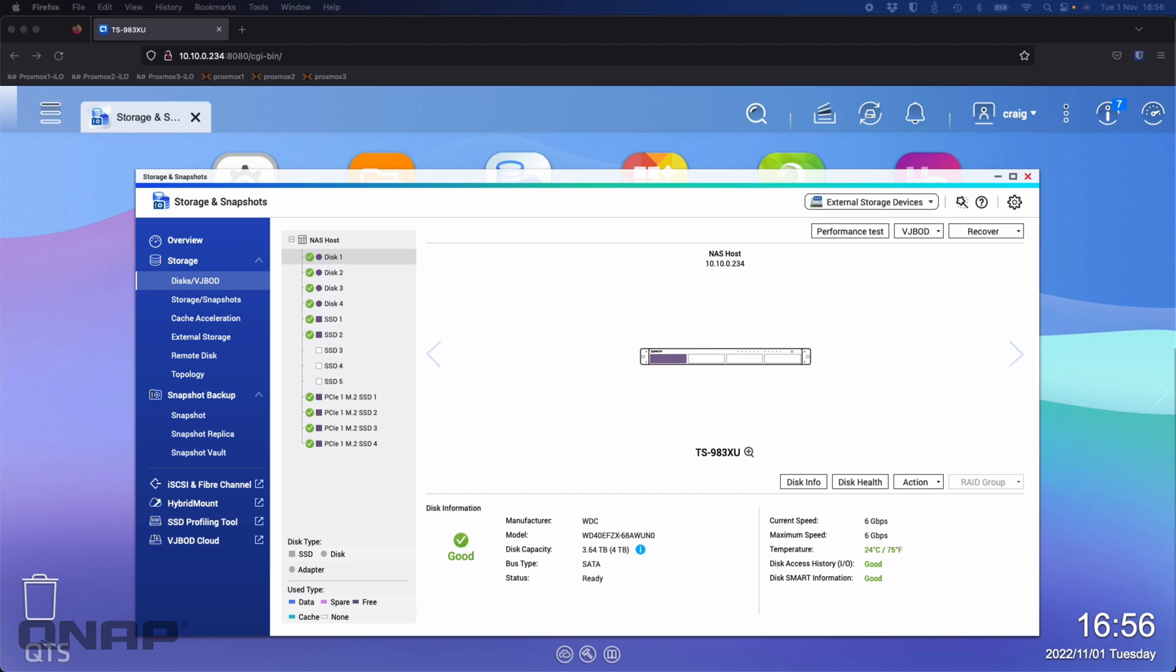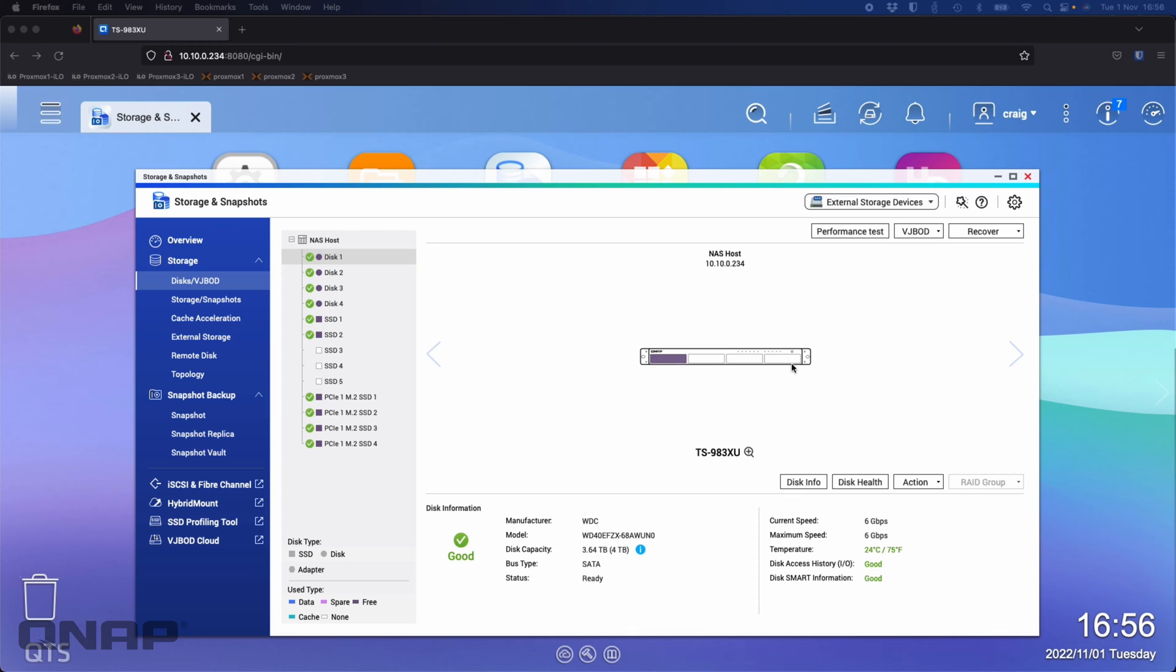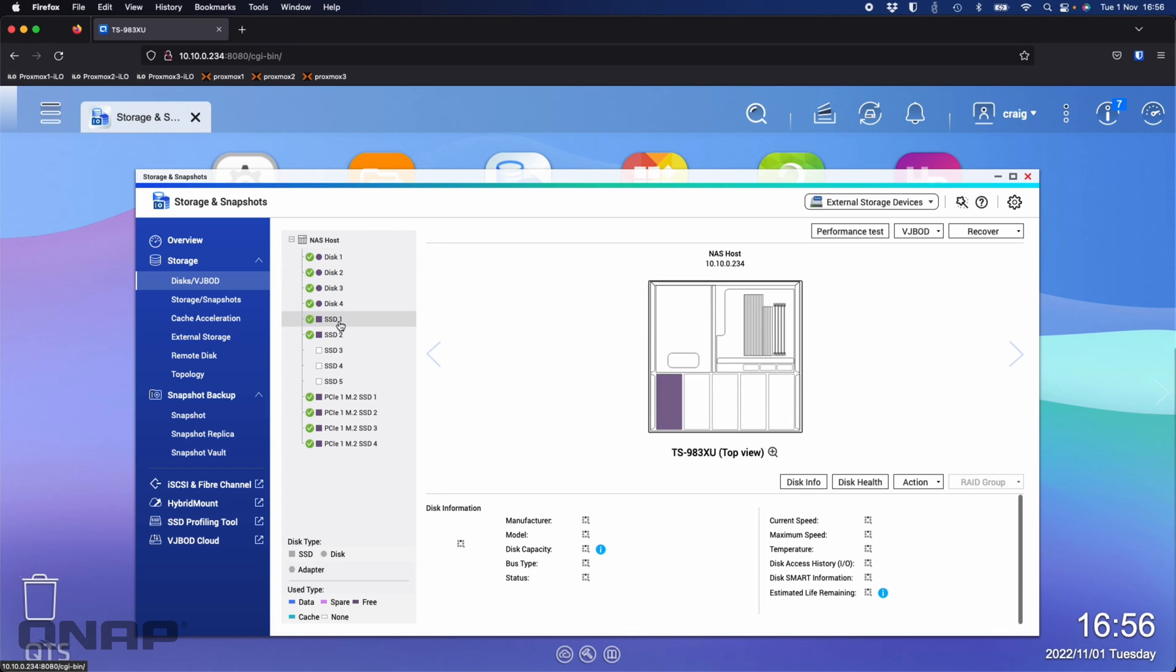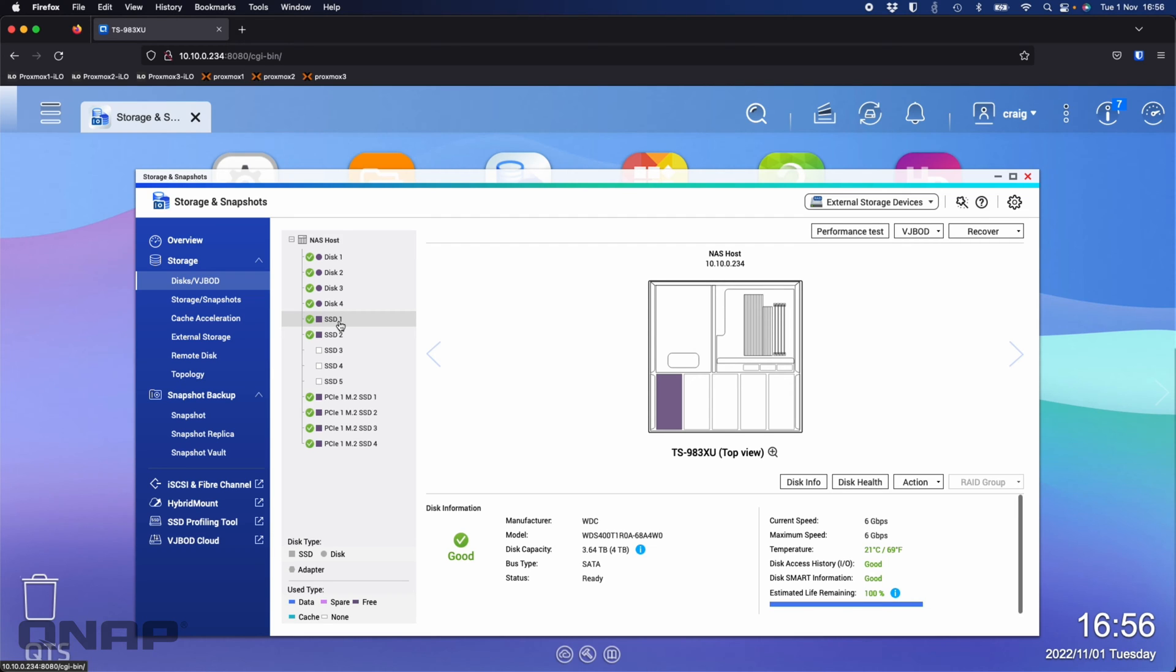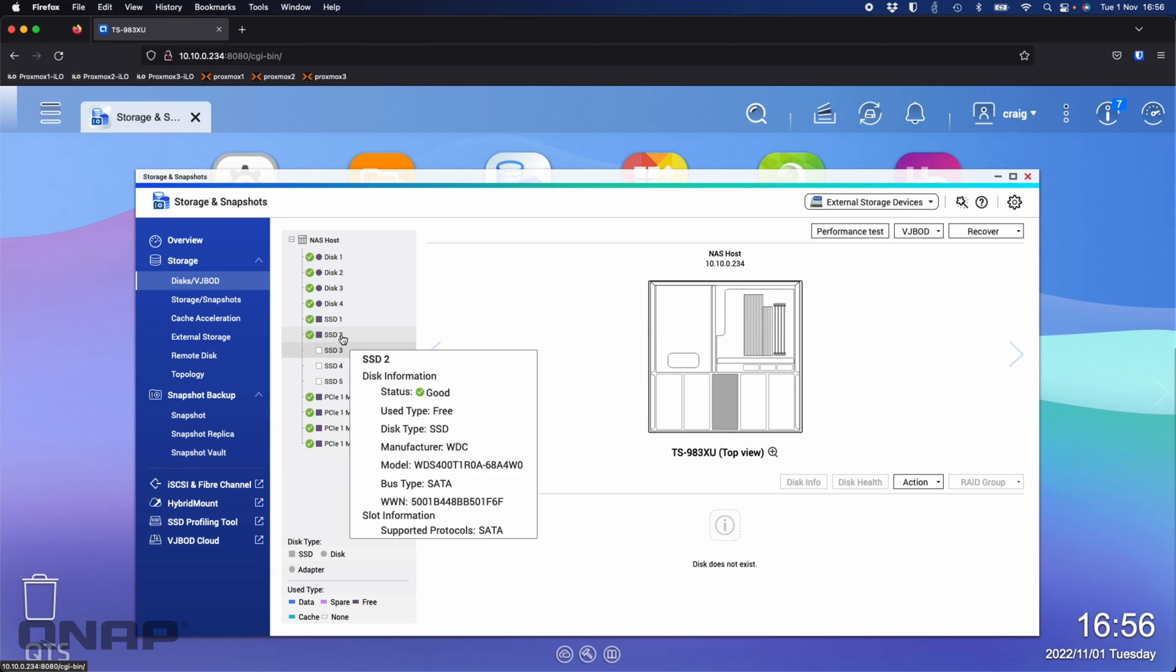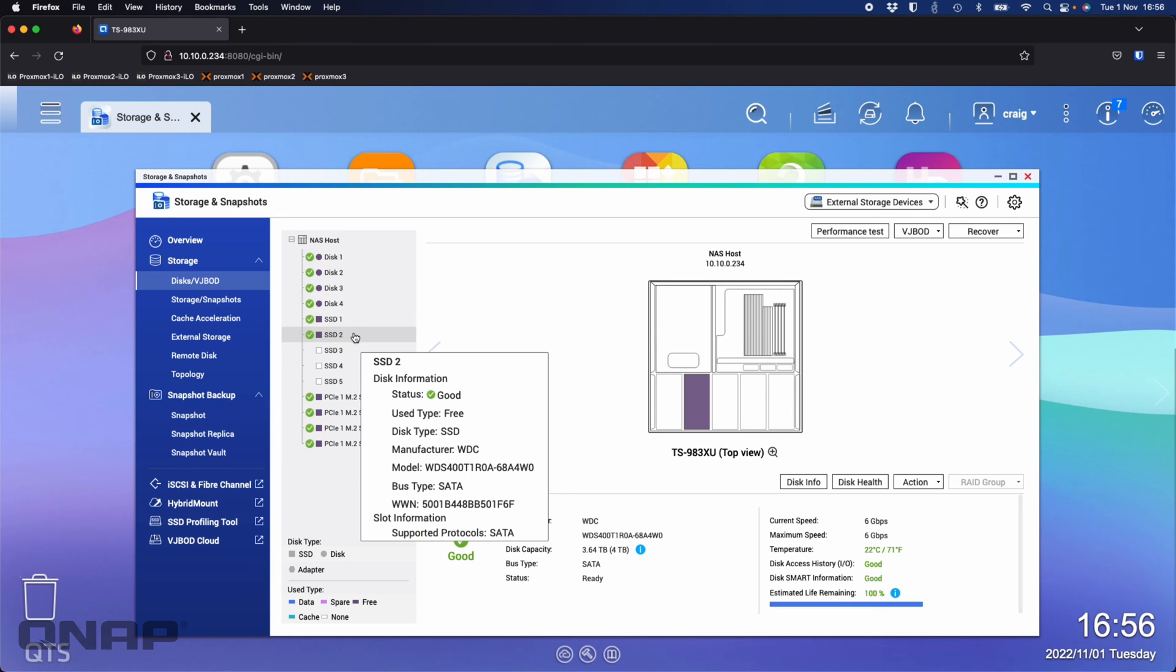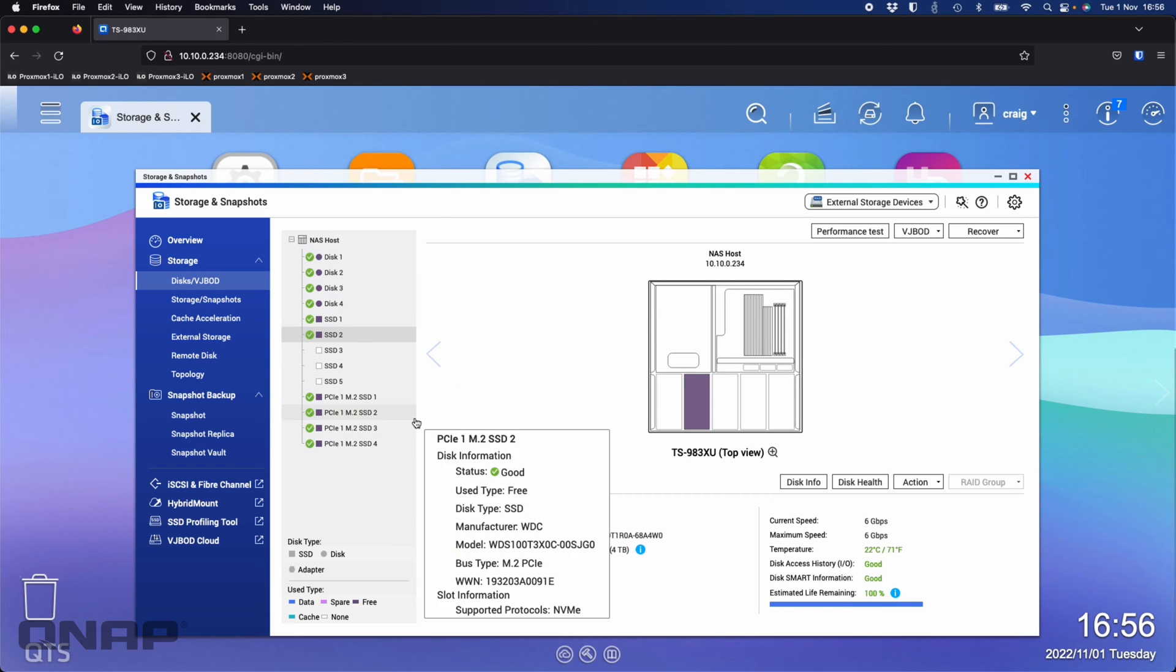So we'll jump straight into a demo. Here I've got the TS-983XU, an enterprise 1U rack unit, and I've got a mix of storage in it. The first four bays are WD RED Plus four terabyte drives. In the SATA SSD bays I've got two WD RED SA500 drives, four terabytes each as well.